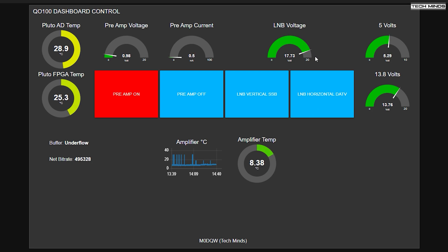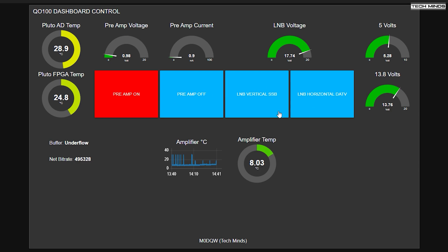At the top, it says LNB voltage. Now, for me, I know that around 18 volts is going to put the LNB into horizontal and around 12 volts or 13 volts is going to put it into vertical. Now, to change between 12 and 18 volts, I have these two buttons here.